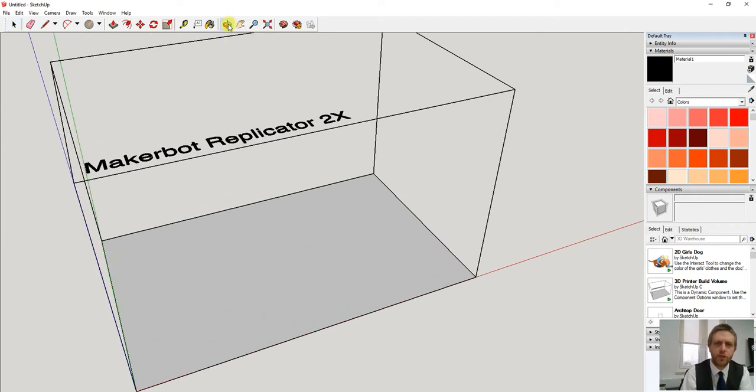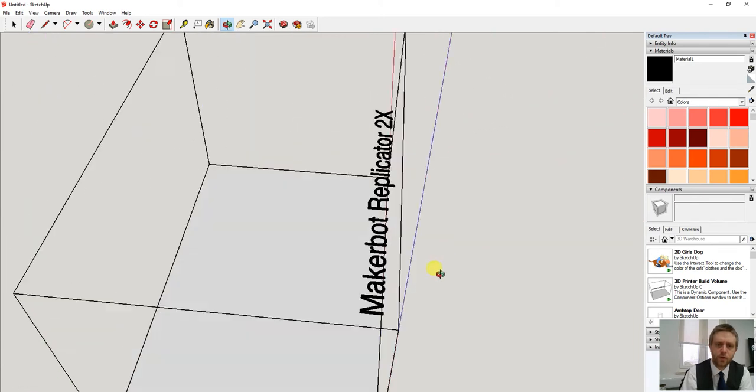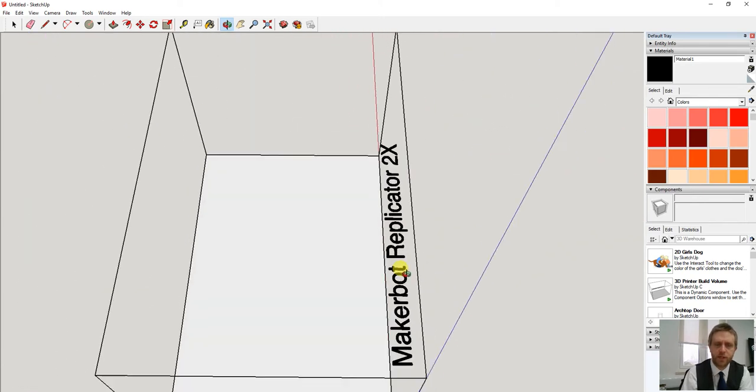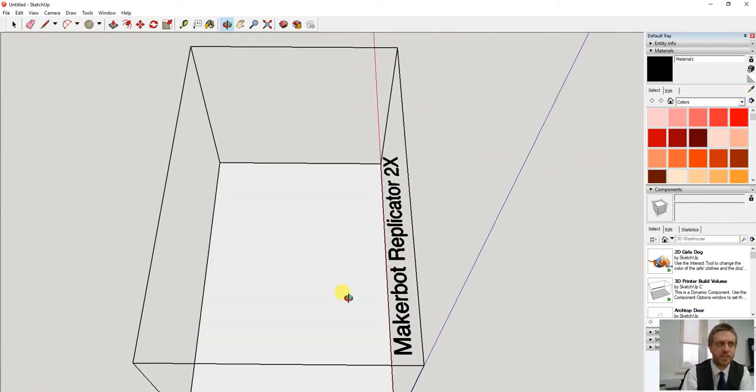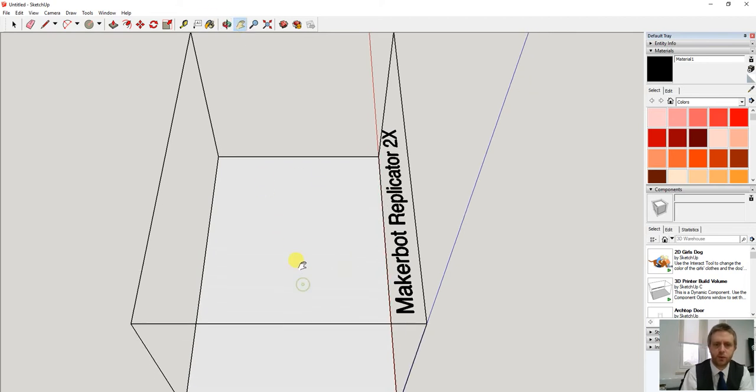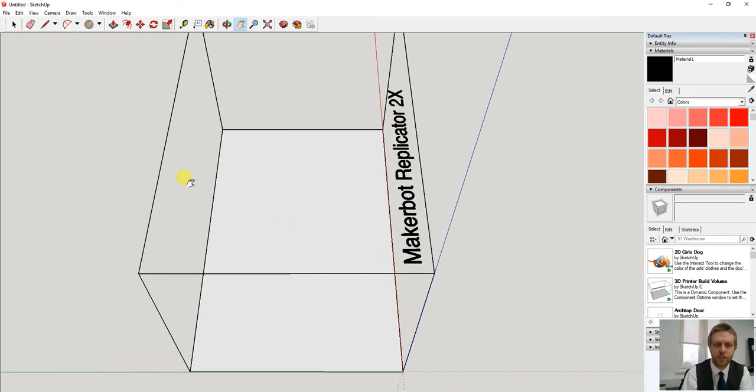I'm going to use the rotate tool so I can rotate myself in a position where I can see it, and use the hand tool to position it a little bit so I can see the base.